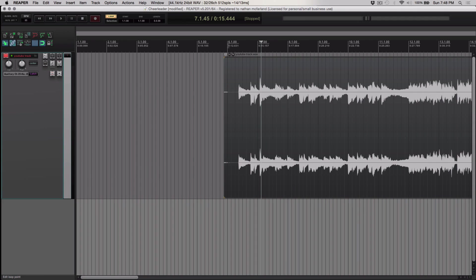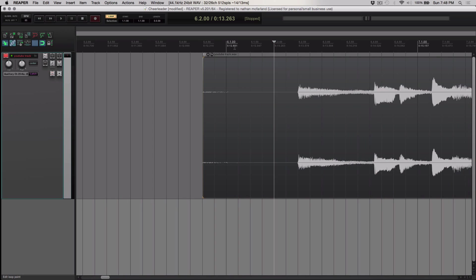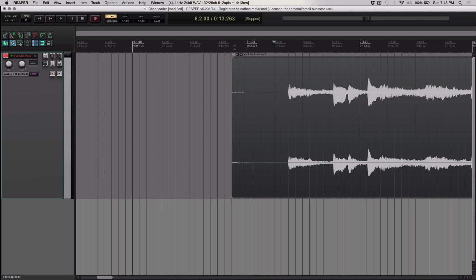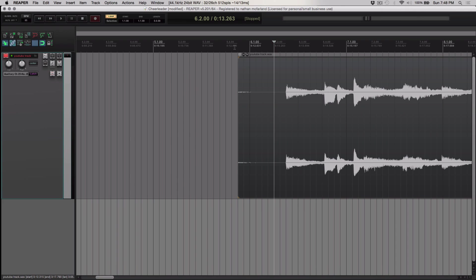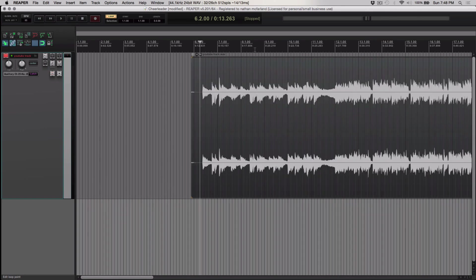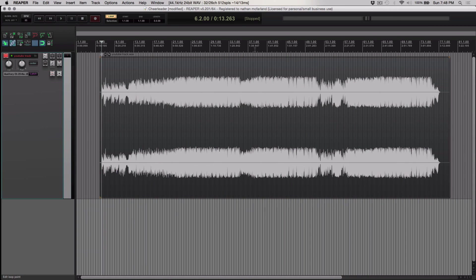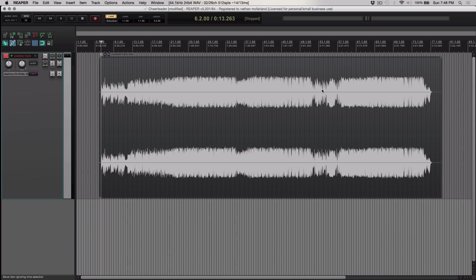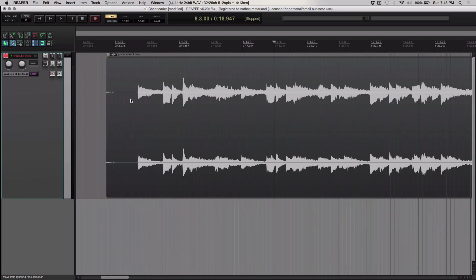I'm sure you can apply this method to any DAW of your choice. So if you see here, here's my WAV file, and I just recorded a track from YouTube.